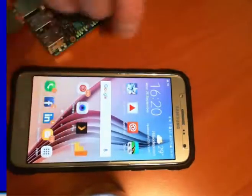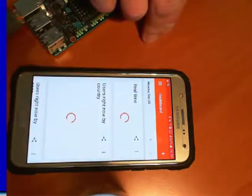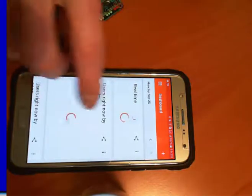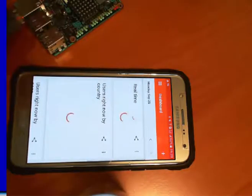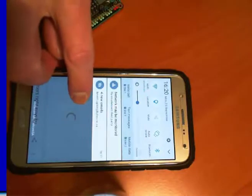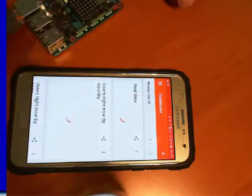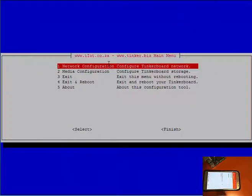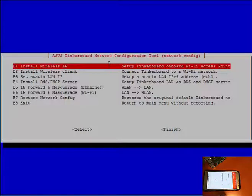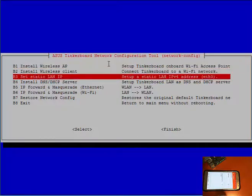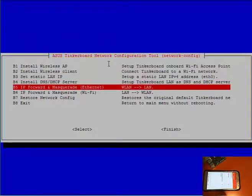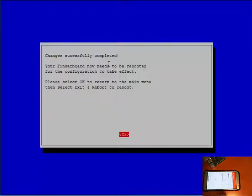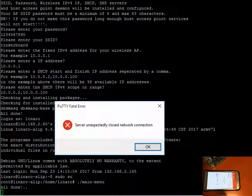At this point we'd like to demonstrate the traffic forwarding. As you can see, I don't have an internet connection although I am connected to the tinkerboard. So we're going to allow traffic from the Wi-Fi as an access hotspot through to the network adapter by simply going to our network configuration and forwarding and masquerading from our wireless to our local area network. And it's done. Let's exit and reboot.